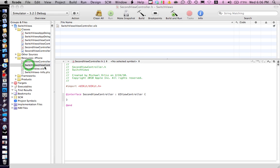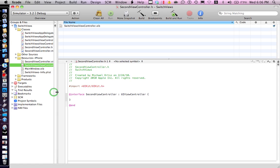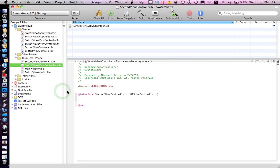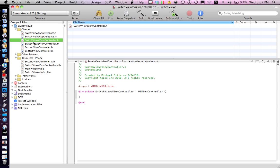Let's go to SwitchViewController.xib. While that thing is open, let's do a little bit of code here.